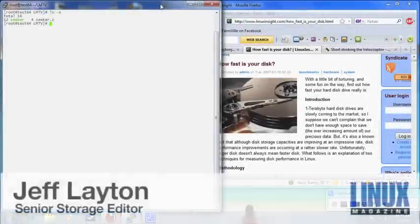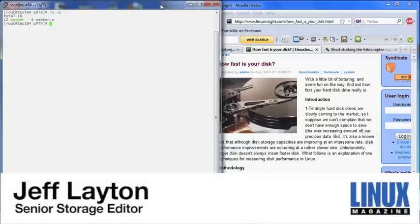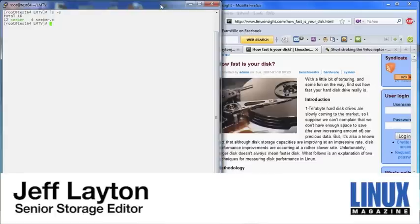Hi, this is Jeff Leighton, your storage editor for Linux Magazine, and today I want to show you some ideas about short-stroking hard drives. It's a fairly popular technique, particularly for gamers or people doing benchmarks. The idea behind short-stroking is that you don't use the entire disk for storage. That sounds counterintuitive—you bought the disk, why not use all of the storage?